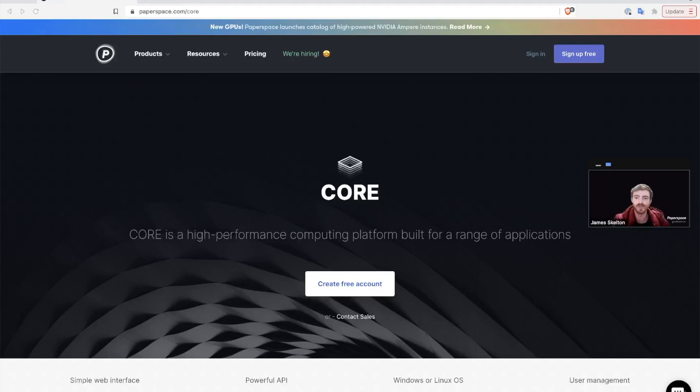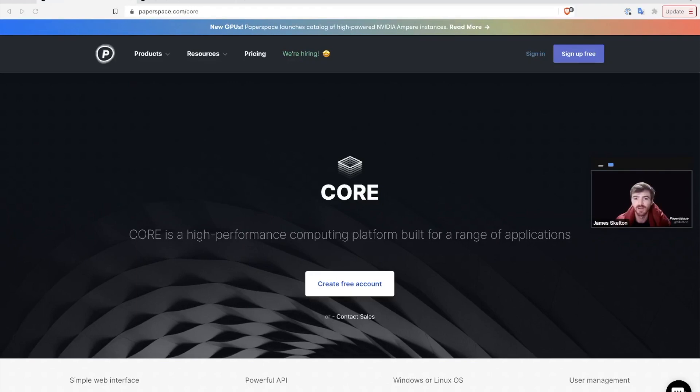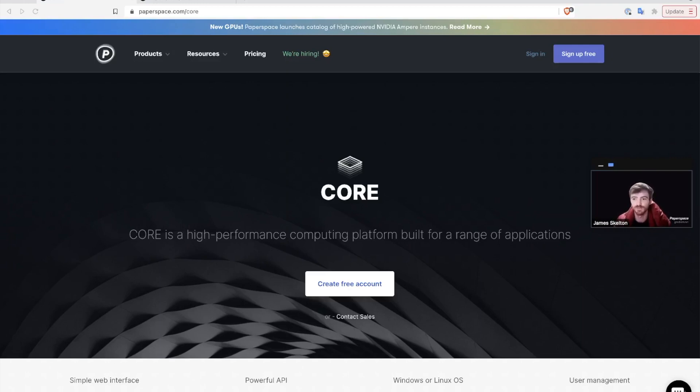Hello and welcome to Paperspace Tutorials, your resource for quick videos to learn how to use Paperspace. Today we're going to be looking at setting up SSH keys to connect to a remote Paperspace Core Linux instance from your local machine.